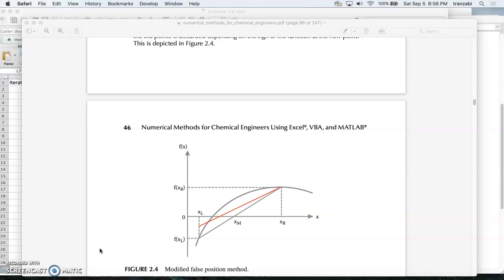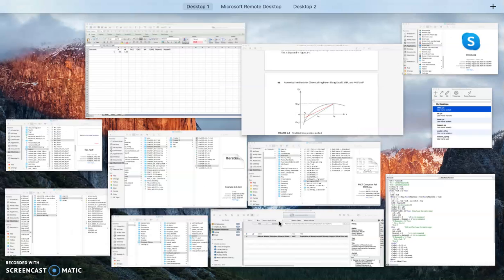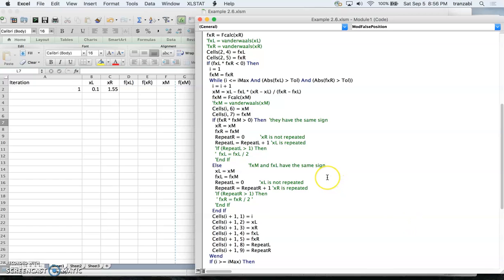In false position we improve on bisection by replacing the midpoint with the point where the connecting line between the two guess points crosses the x-axis. So instead of getting the midpoint of x_left and x_right, we connect the two endpoints and wherever this line crosses the x-axis, that crossing point replaces the midpoint x_m.